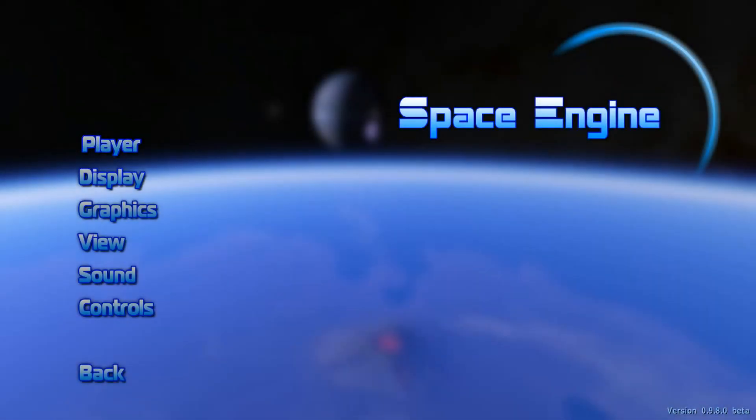So hey, how's it going everyone? My name is Dallas aka Infernus, and welcome back to another video on the Techie Realm, and welcome to Space Engine.